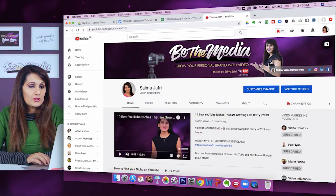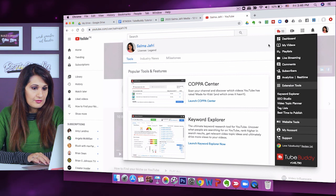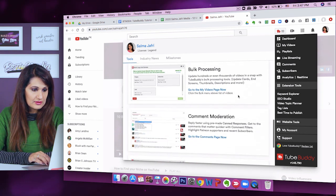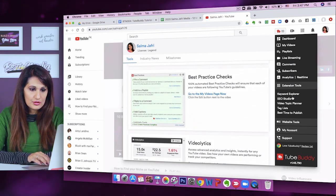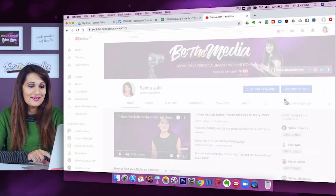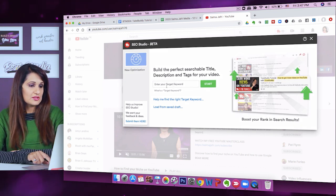I'm going to go into my YouTube channel and click the TubeBuddy icon right here. From here I can see all the features they have, and you're going to find SEO Studio in the right-hand bar. I'll click SEO Studio, and it says: 'Build a perfect, searchable title, description, and tags for your video' — and it asks you to enter your target keyword.